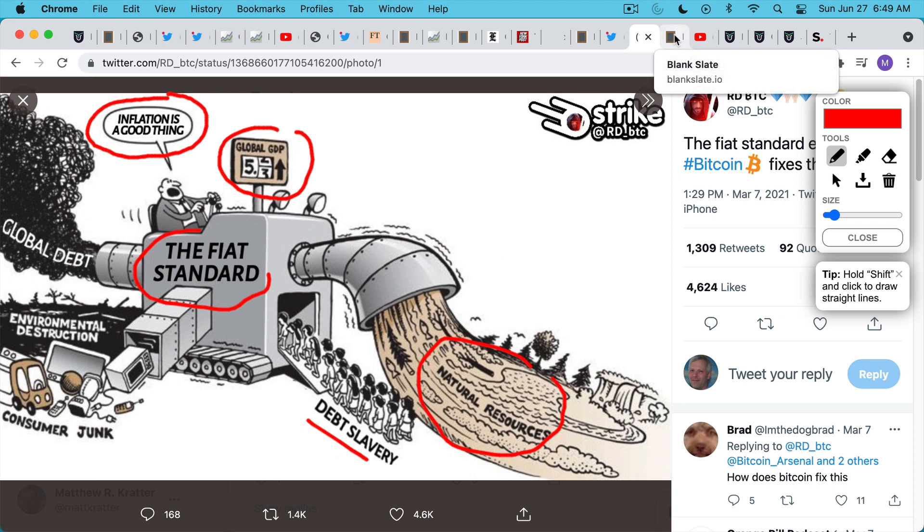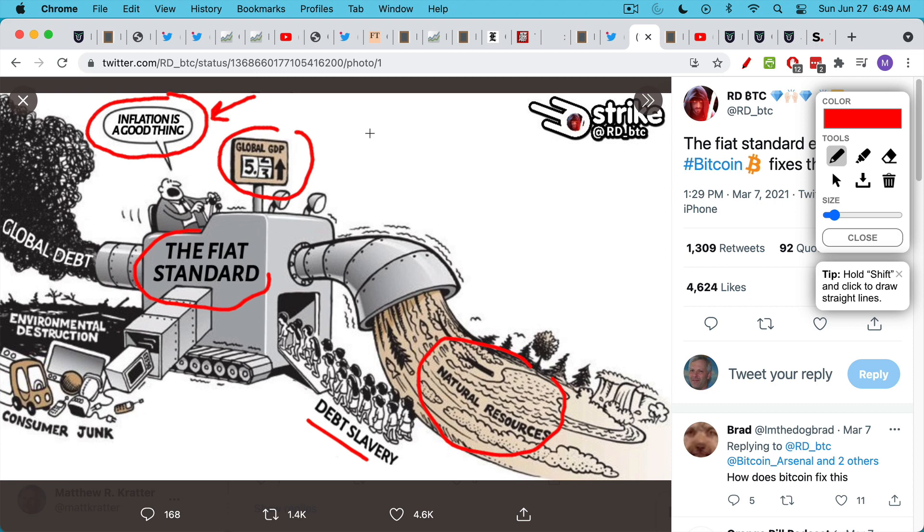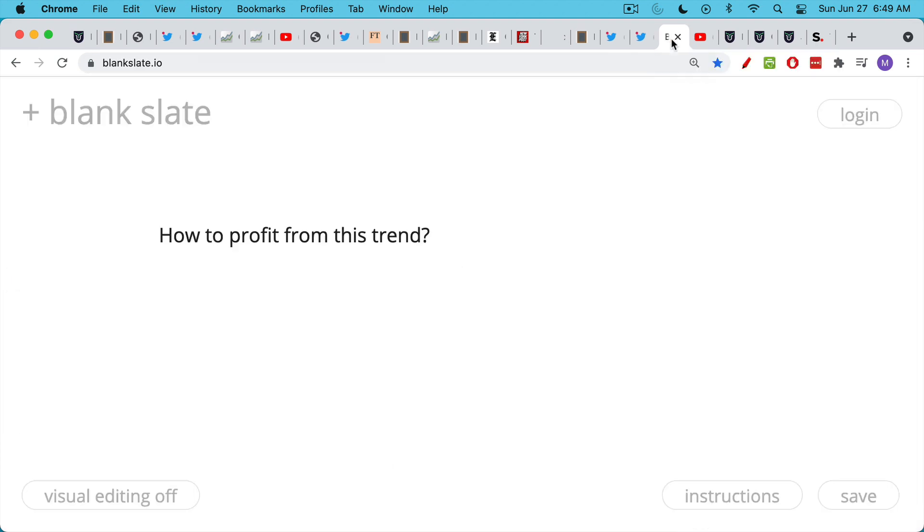And this is why we're going to need, everyone's going to be saying that inflation needs to run hot or that it's transitory or that it's a good thing. Now, there are two ways to profit from this trend as far as I can tell.